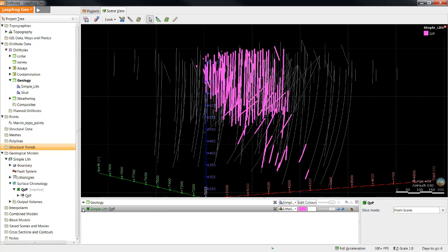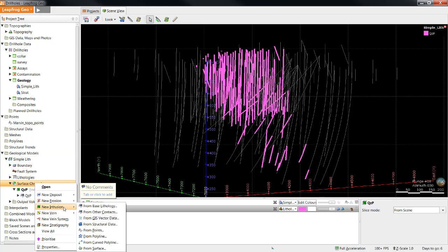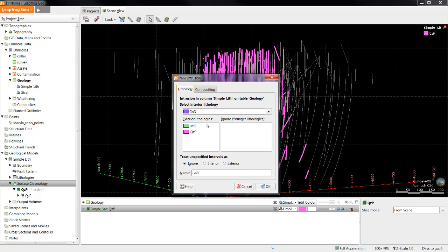Now that we have completed the quartz porphyry surface, we will follow a similar process to model the granodiorite as we did the quartz porphyry, with a few key differences. We will start by right-clicking surface chronology, new intrusion, from base lithology.